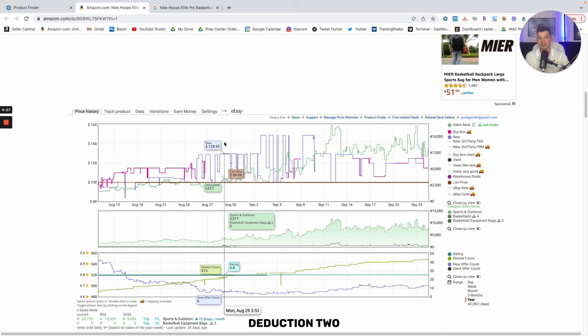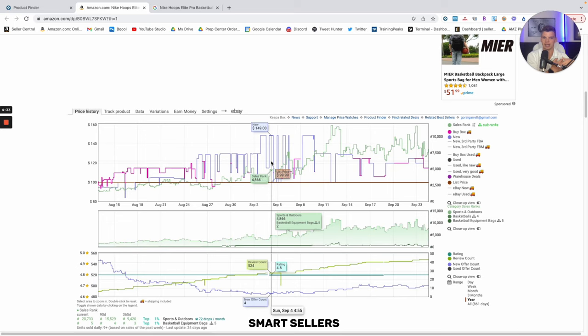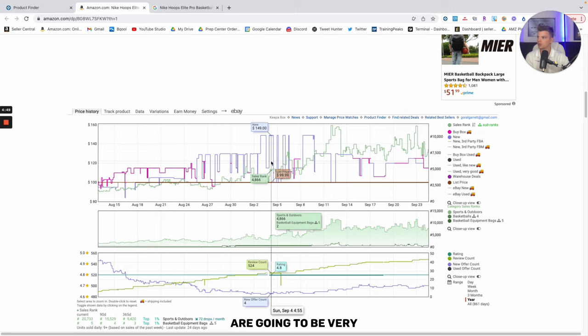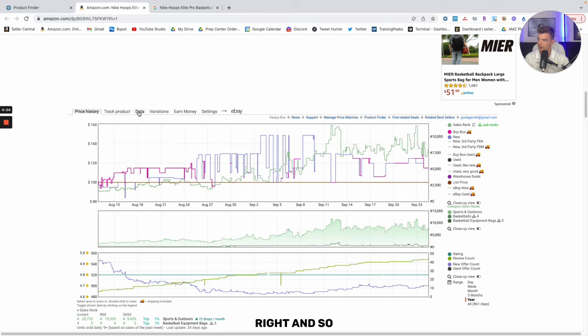Deduction two is that because they're doing this sort of research, they are probably smart sellers sourcing from the same sorts of stores. And whether or not we can find back to school items in their storefront, there's likely other opportunities embedded in their research that their team has found that our team has not. And that's the key. Those two items, those two points are going to be very, very powerful as we continue along on our sourcing.